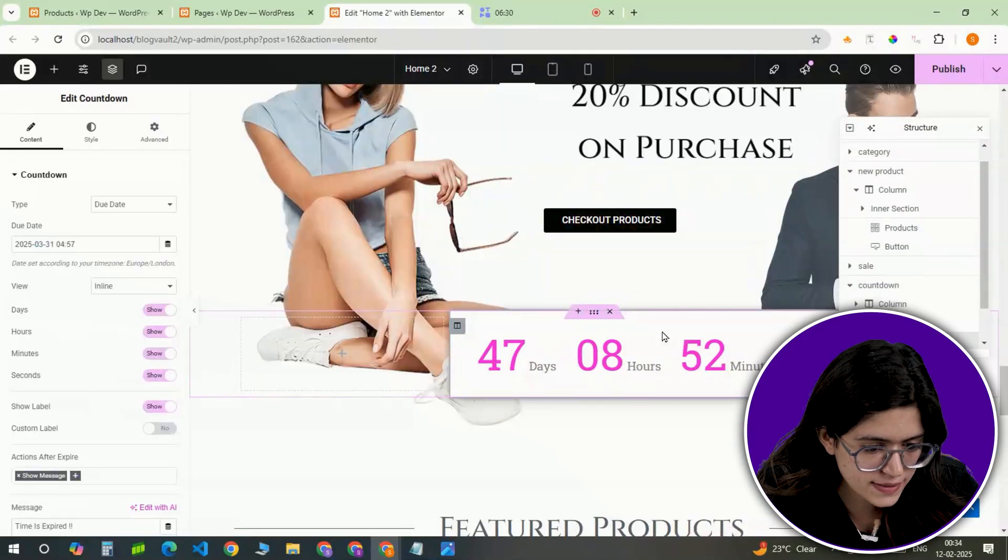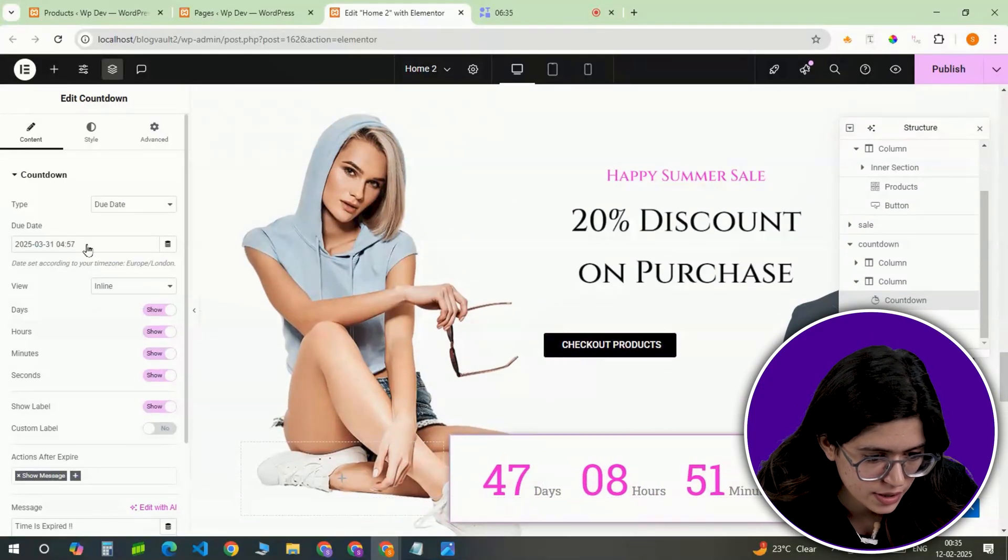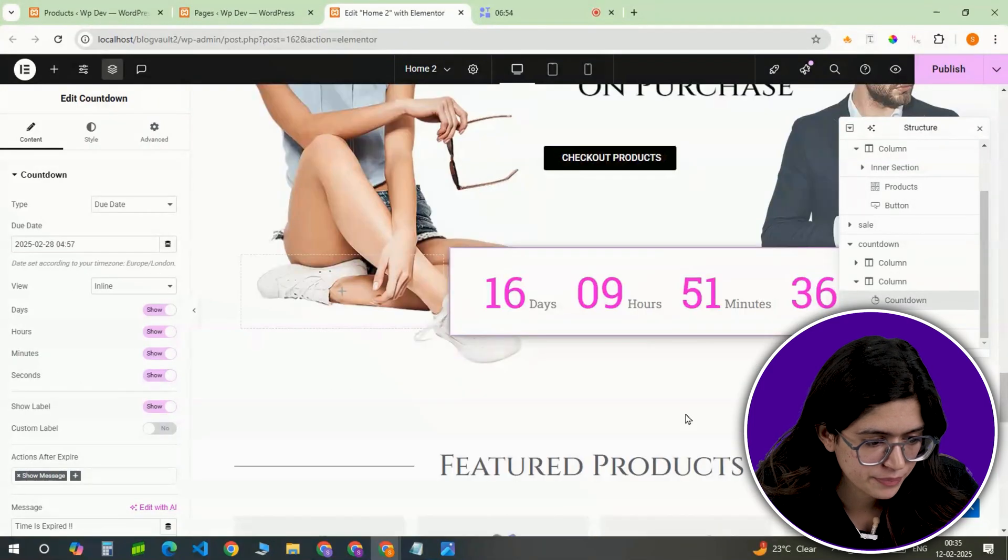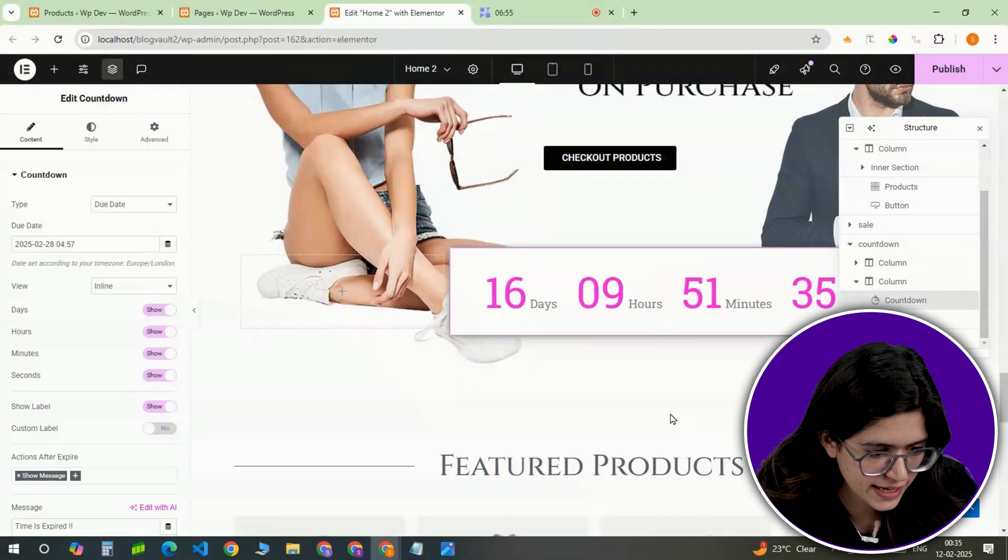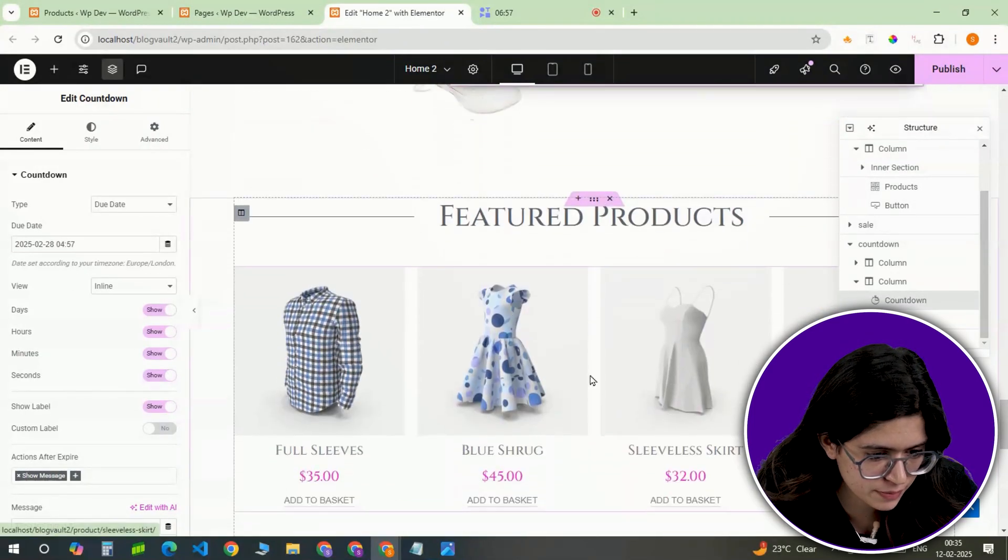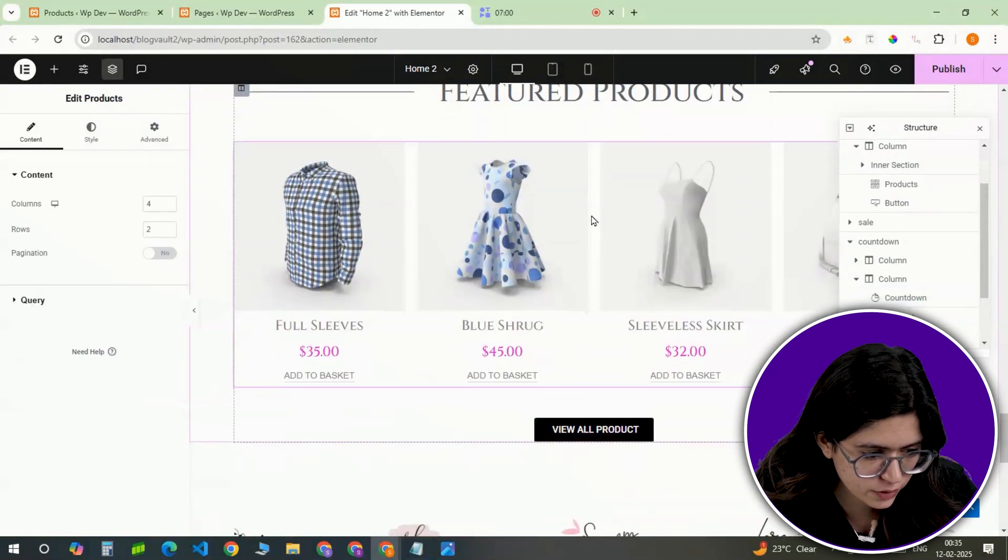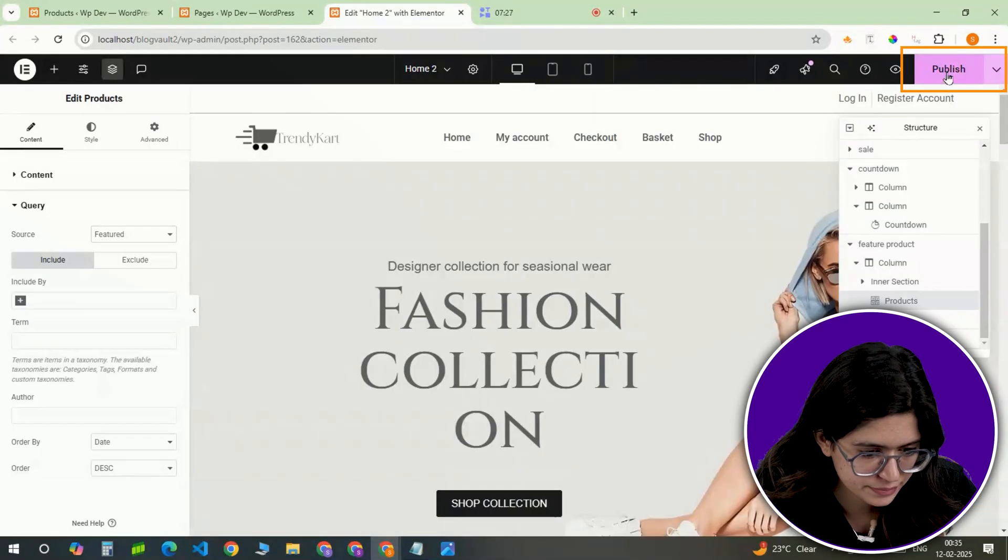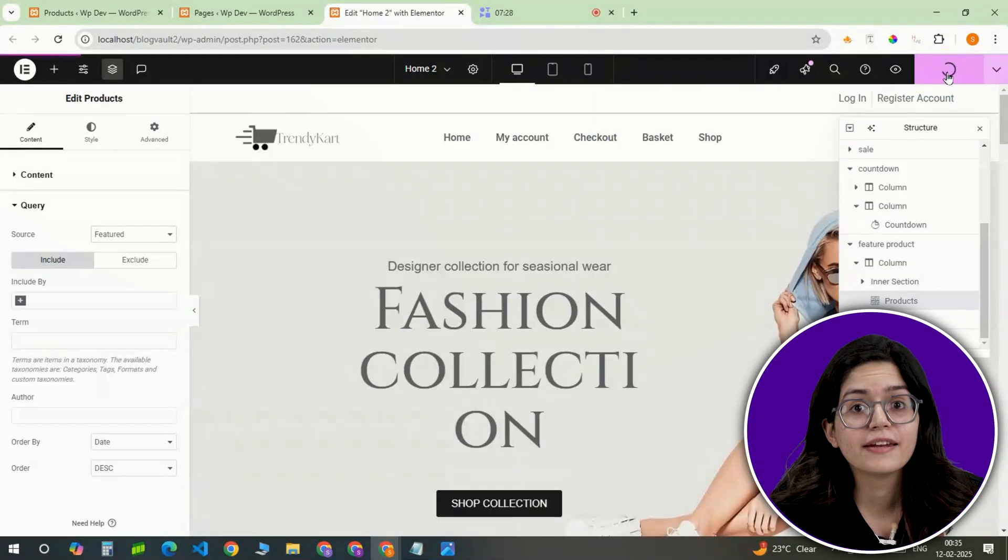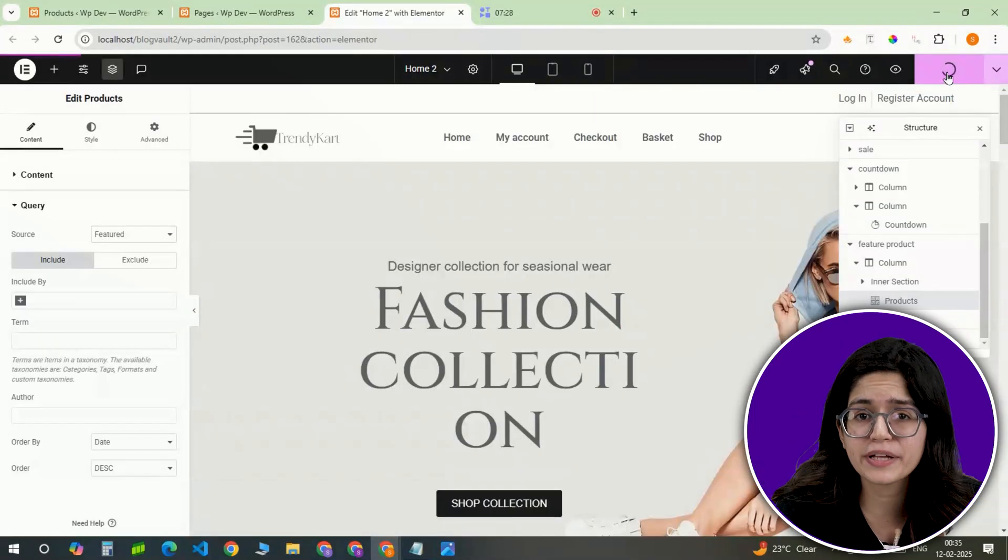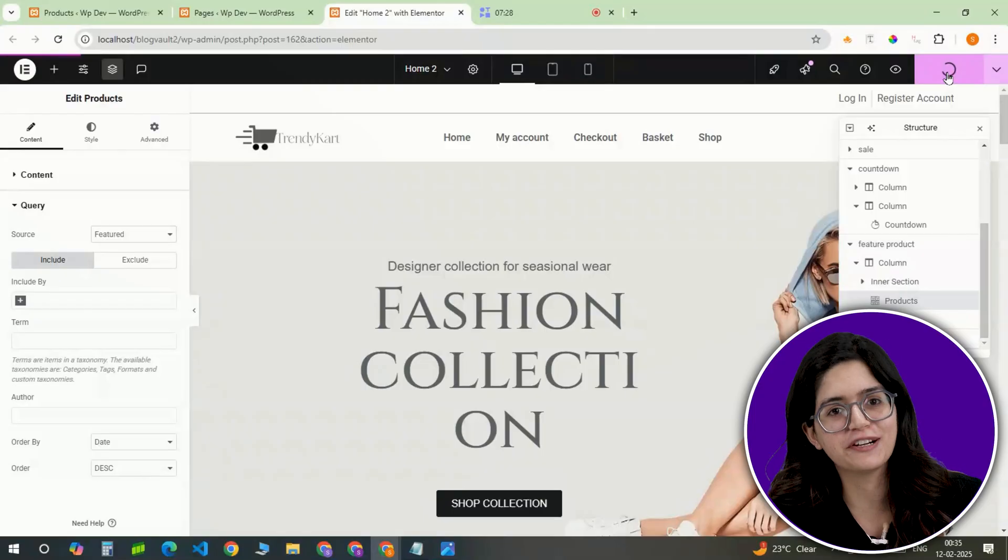If there's a countdown timer for a sale, set the correct date. The featured product section will automatically pull in the items we marked earlier. Once everything looks polished, click Update. Now we have a clean, high-converting homepage with a custom header and footer.